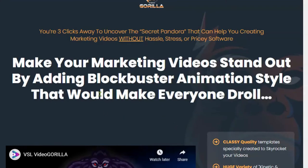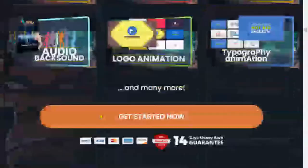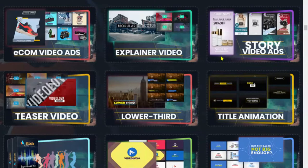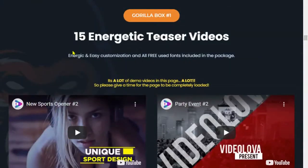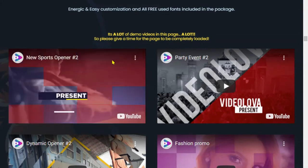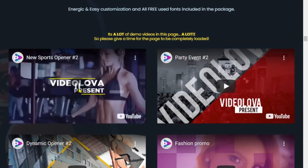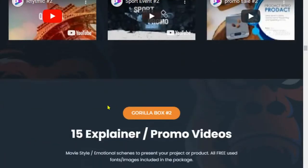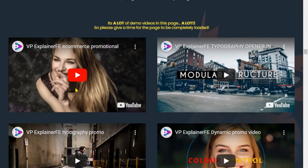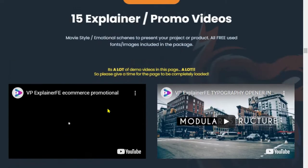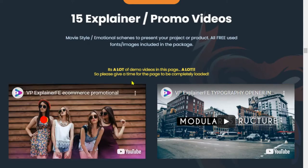Let's take a look at what you get if you order the front-end offer of Video Gorilla. You get e-com video ads and explainer videos. The first item is 15 energetic teaser videos — very professional-looking. Gorilla box number two is 15 explainer promo videos. There are a lot of demo videos on this page, so please give it time for the page to be completely loaded.